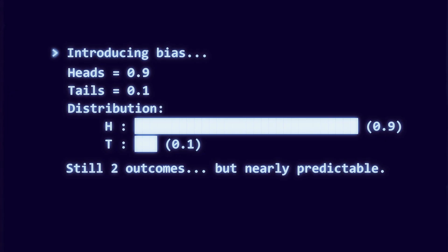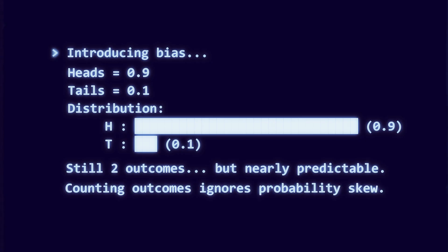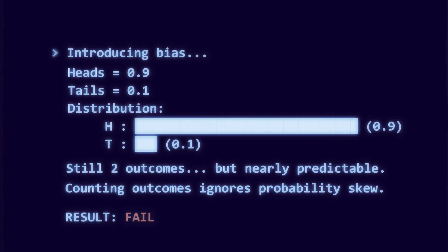Of course not. The biased coin is almost entirely predictable. Counting outcomes completely ignores the fact that probabilities can be lopsided. In other words, it can't tell the difference between a balanced system and one where the answer is practically predetermined.